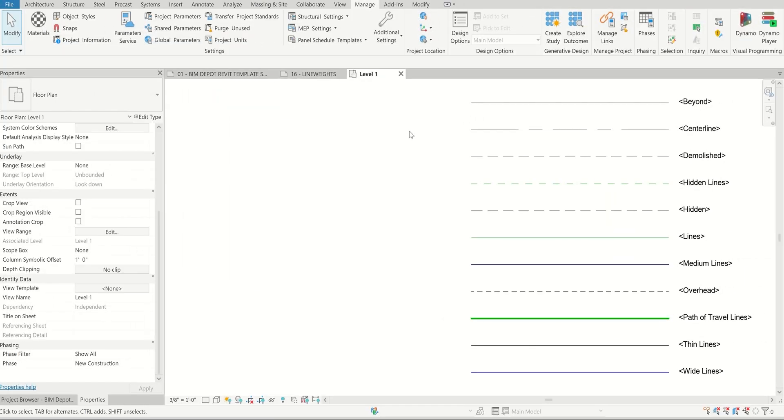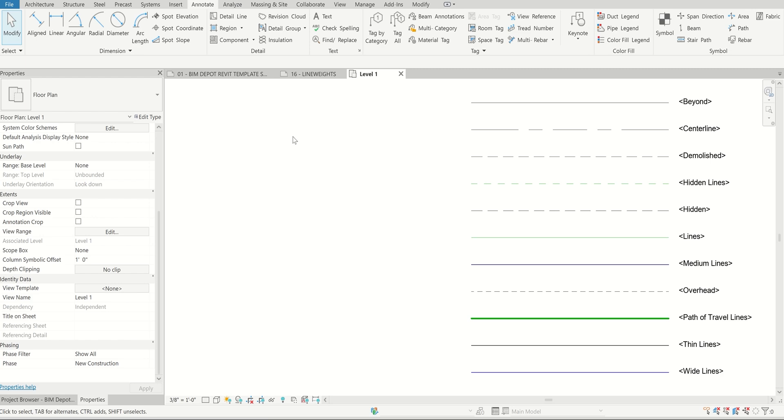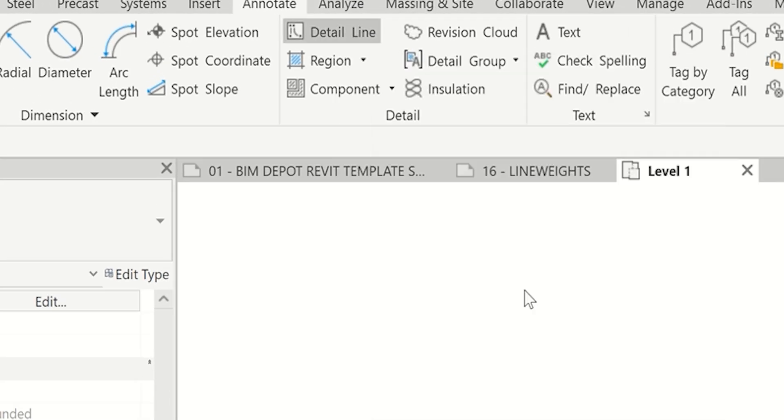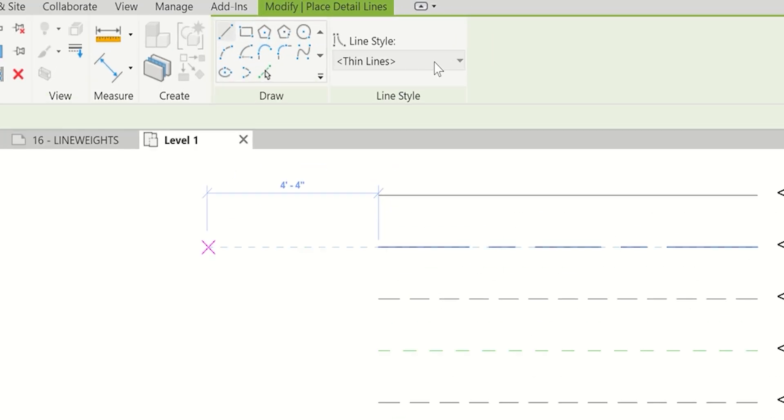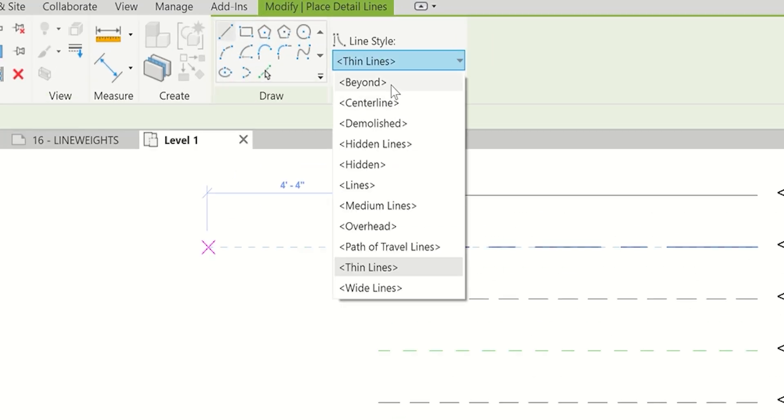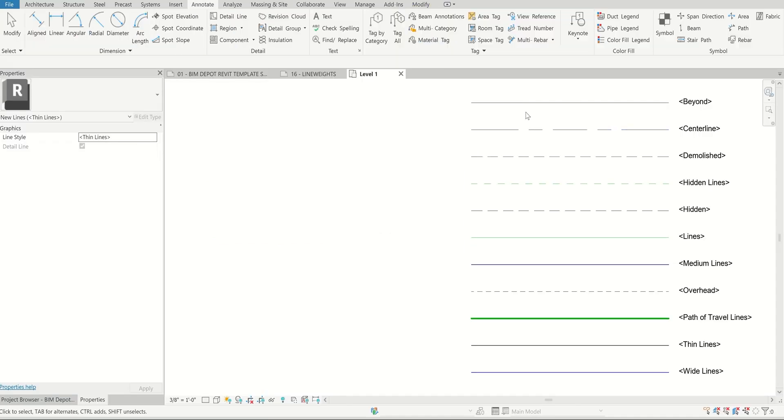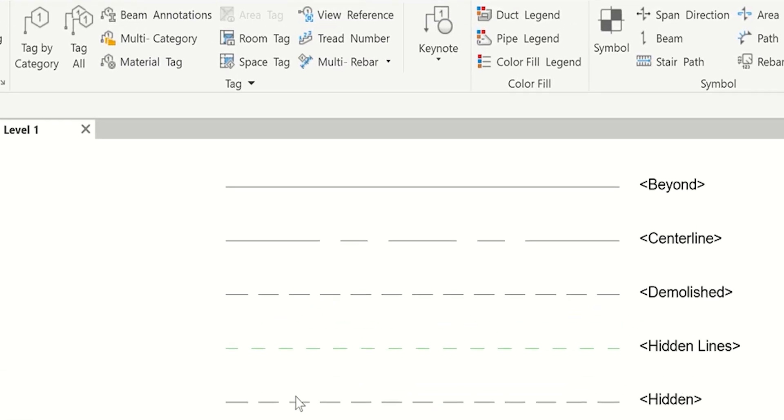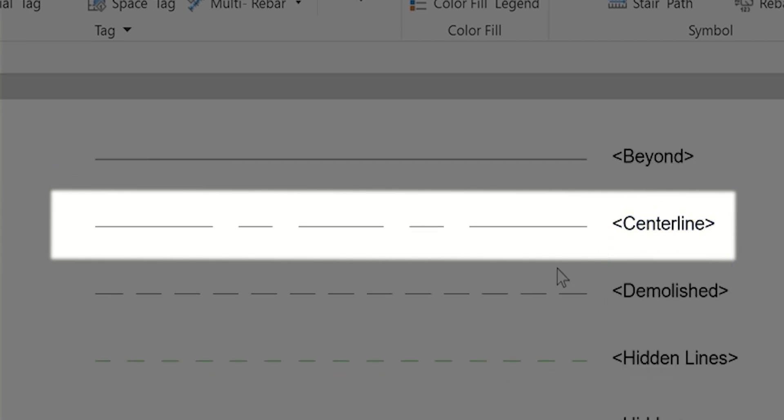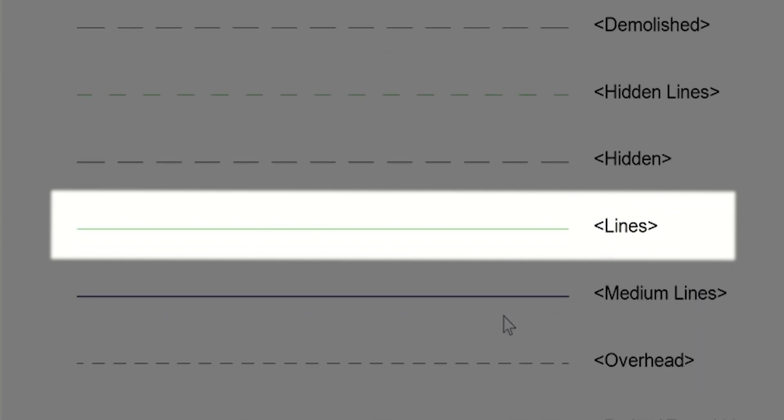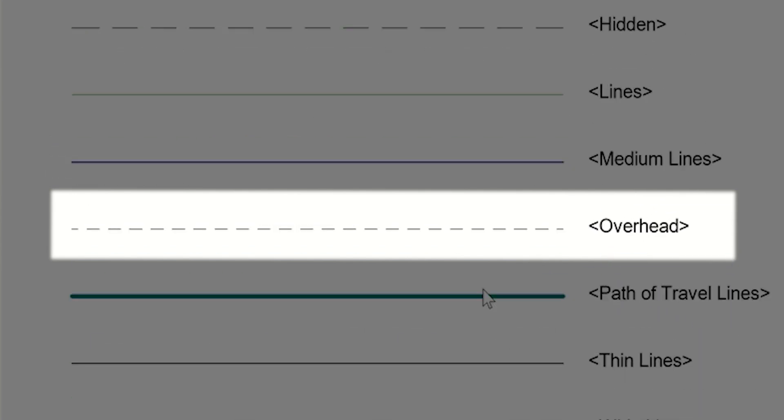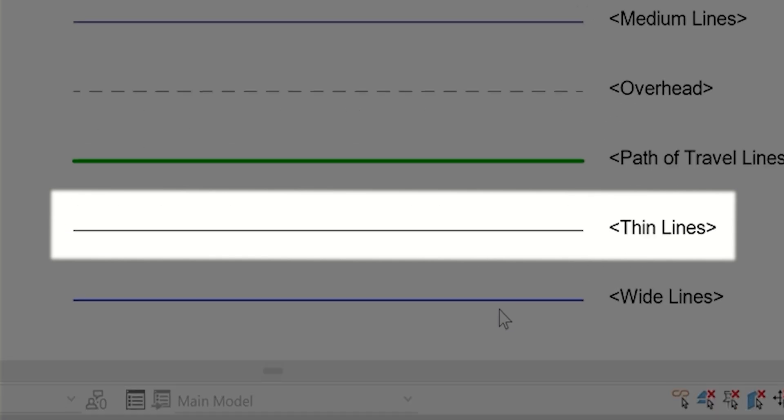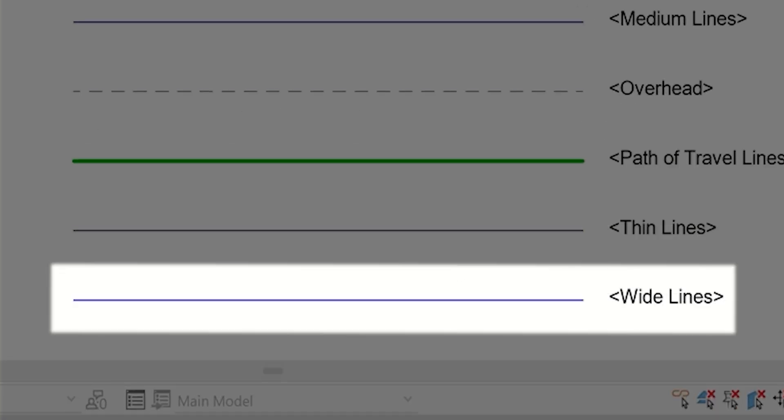Getting into some of the annotation stuff. If we look at or start to use a detail line, you only have certain lines available for selection here. I believe there's 11 lines here, and they're all drawn to the right. We have beyond, center line, demolished, hidden lines, medium lines, overhead, path of travel lines, thin lines, and wide lines.